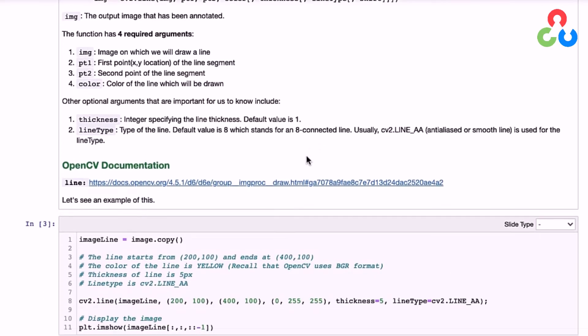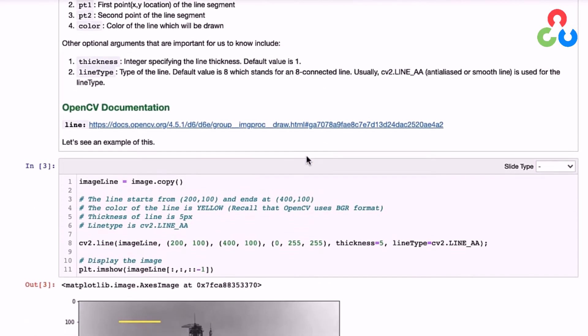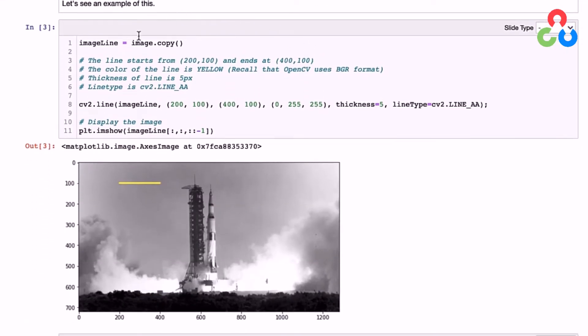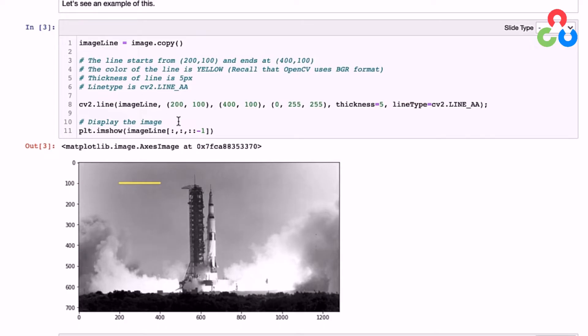Let's scroll down to the first example. Here we're making a copy of the image so we can preserve the original and then annotate a copy. This one's called image_line, and we're going to draw a line on this image. You can already see it's a yellow line, drawn from point one to point two.